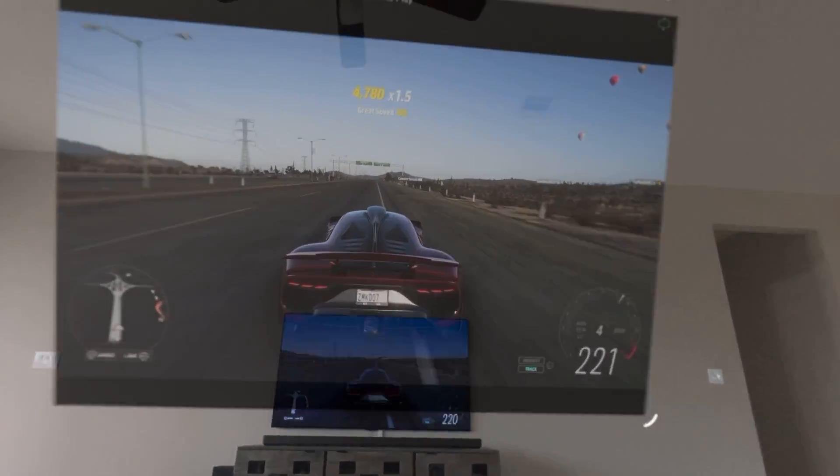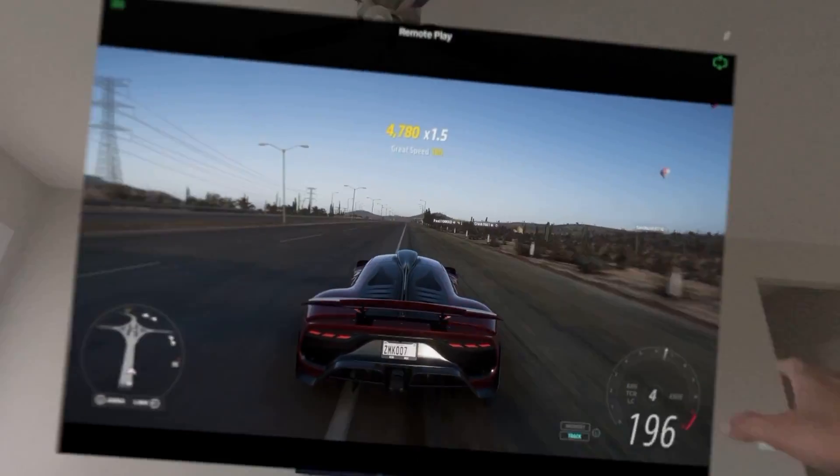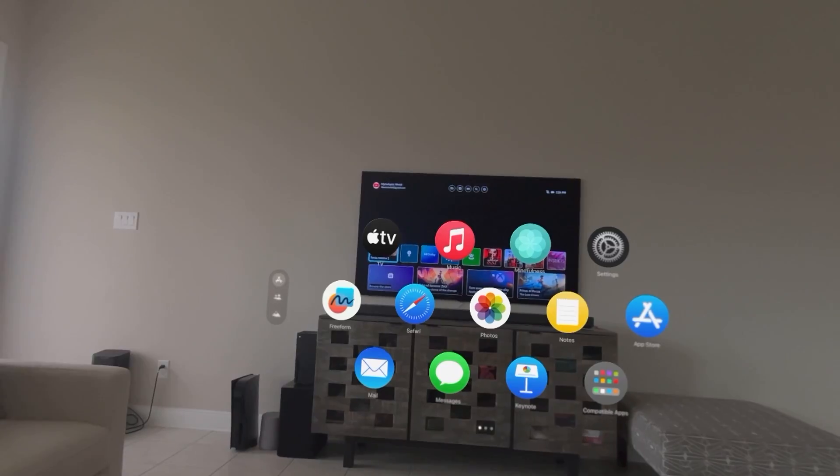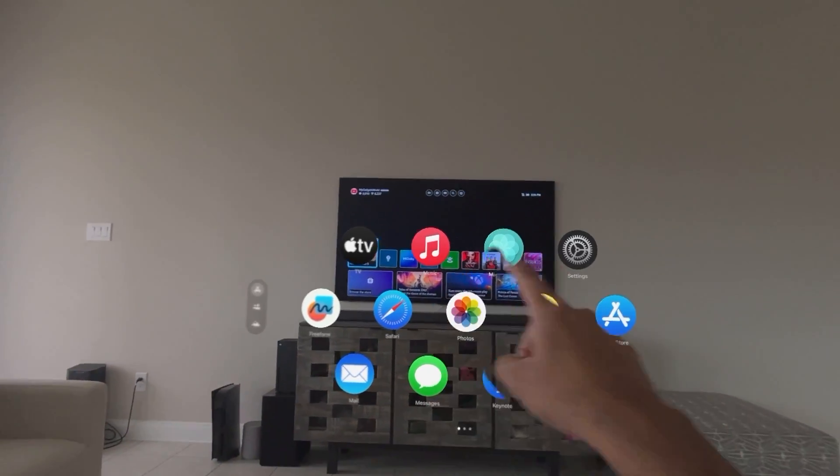Hello everyone, this is Khodan from iGuesswell. Hope you are having an amazing day. Today's video we are going to be connecting the Xbox Series X to the Apple Vision Pro.